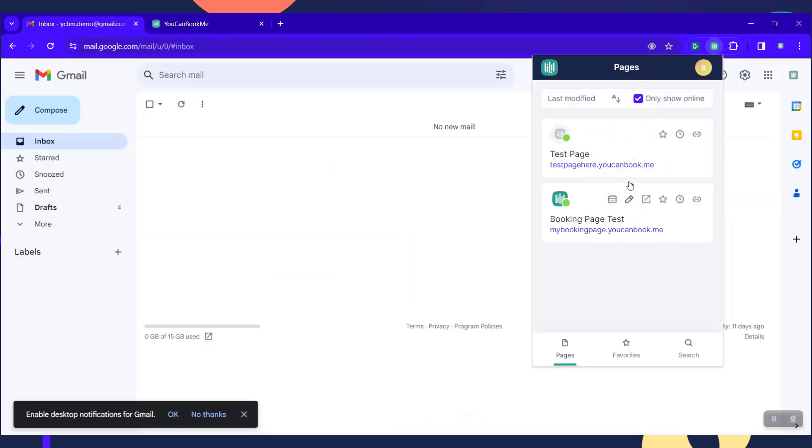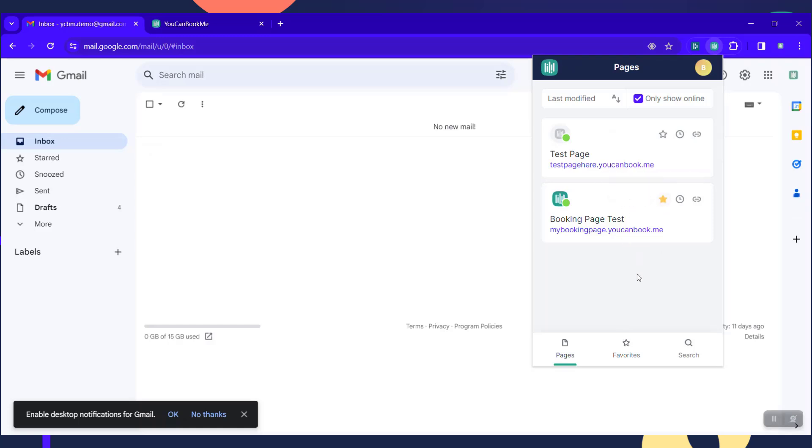You can mark them as favorites and then get them into a simplified list at the bottom with the favorites. And then you can click into any page to see all of the options.